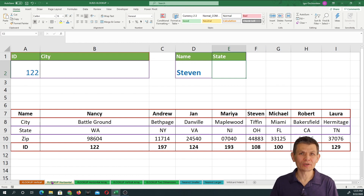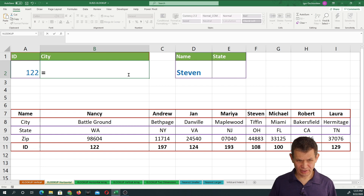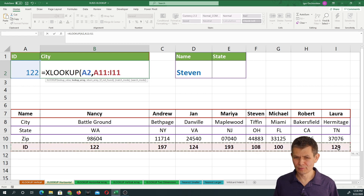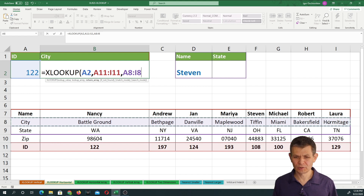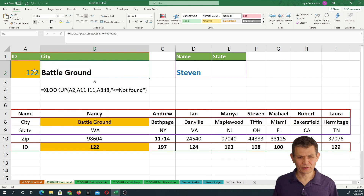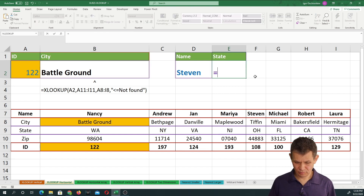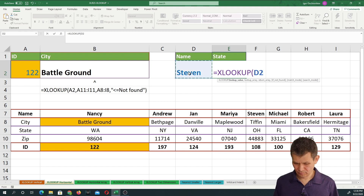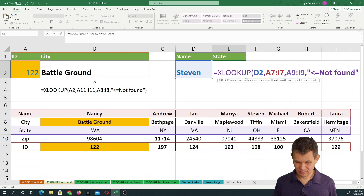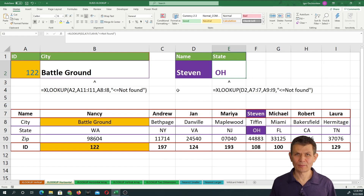Let me give you a horizontal lookup example. I would like to XLOOKUP by ID — that's the lookup value — the ID is in the bottom row, that is going to be the lookup array, and the returned value will come from this return array, which is the city. I'm going to catch the error, and here we got 122 Battleground. So here I will do XLOOKUP by name, the names are in the top row — a horizontal lookup — and the returned result will be the state. So now we are looking up horizontally, just like HLOOKUP.